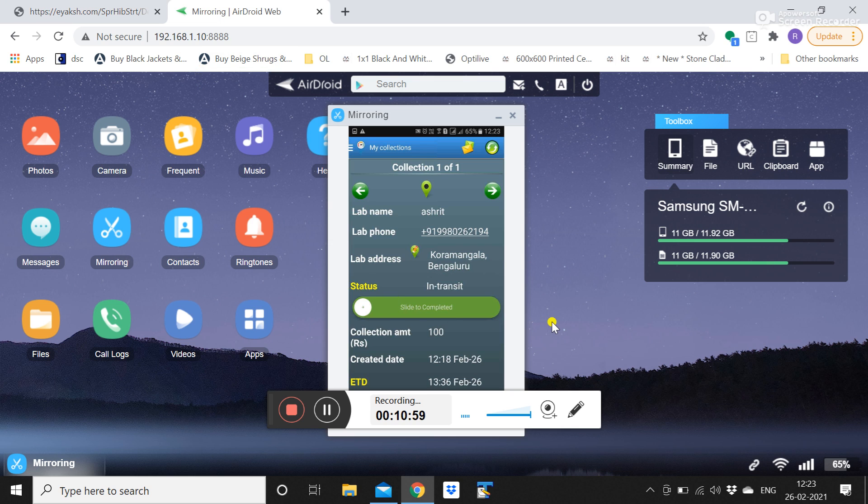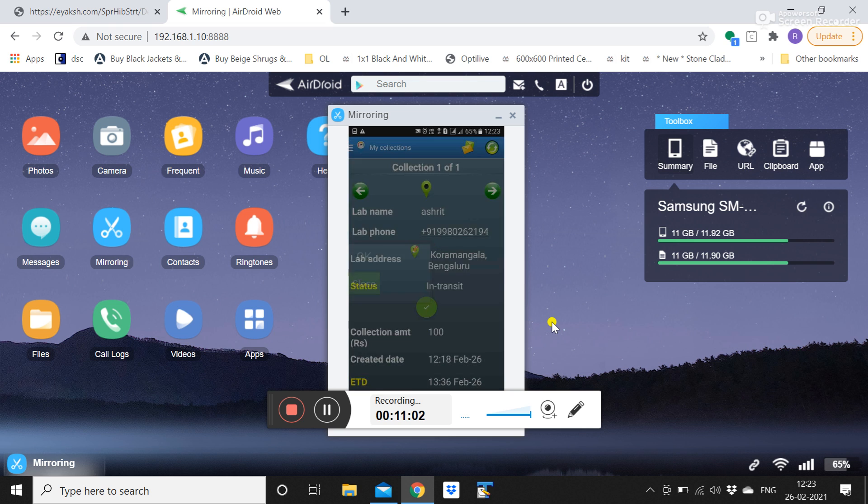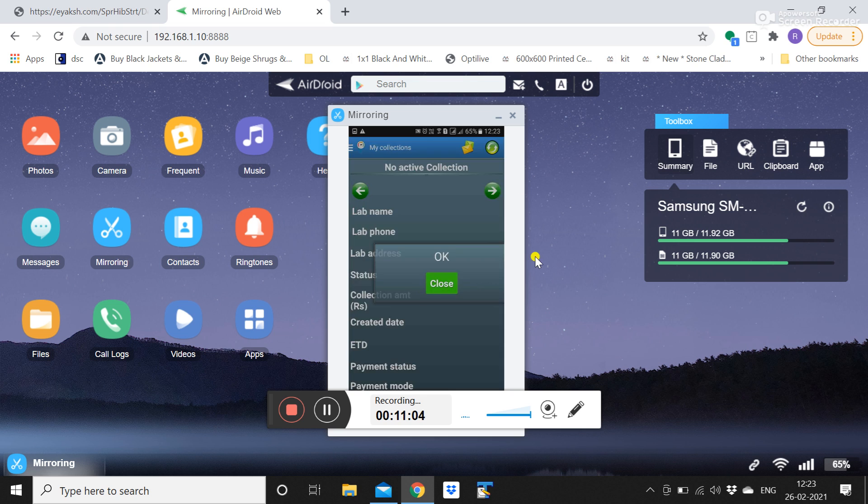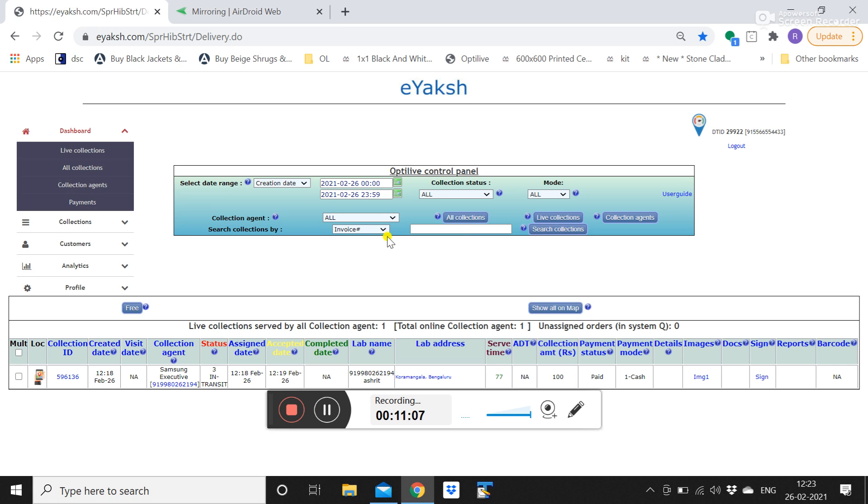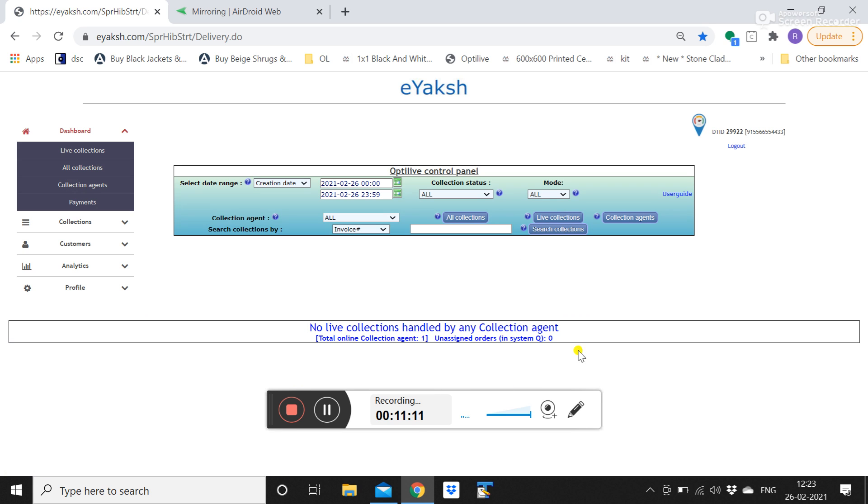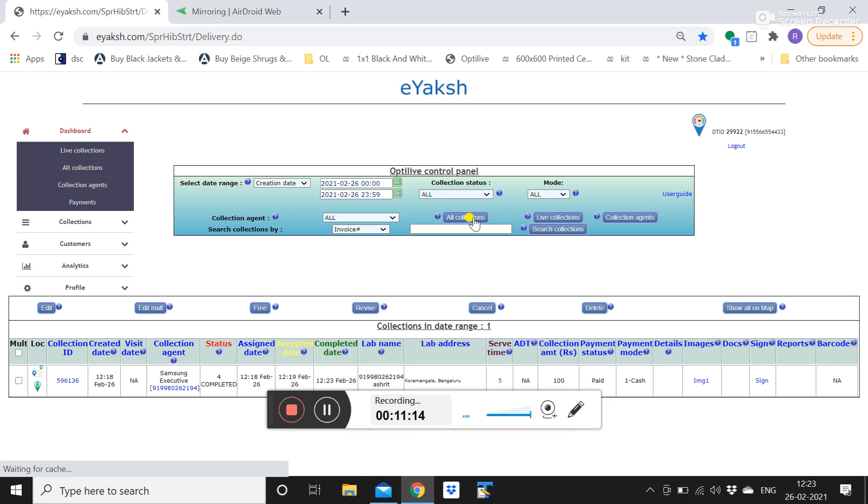And immediately this visit will disappear from his mobile because this job is done. You can see it is showing no active collections. And at the back end now, live collections, you can see now you will see nothing under live collections because it is completed. You can see it under all collections. So this is how the basic flow is, thank you.